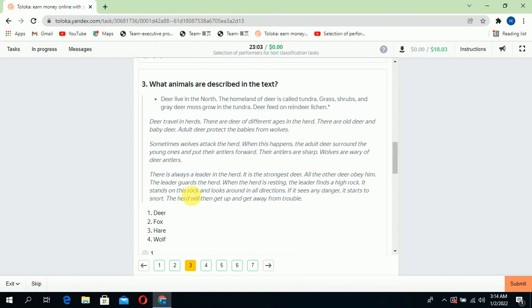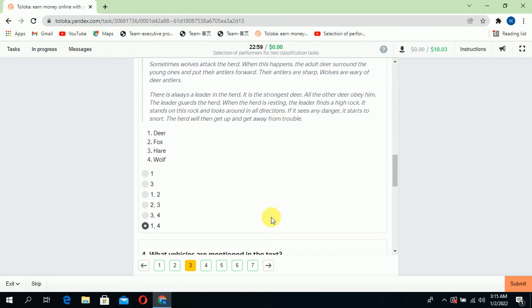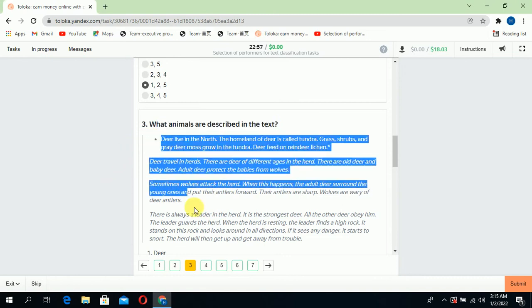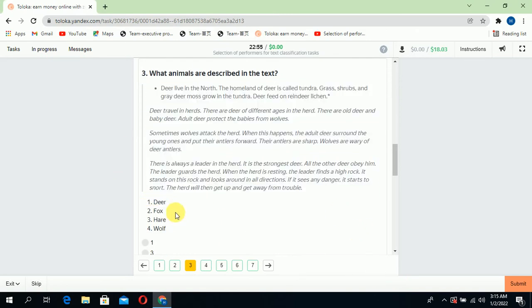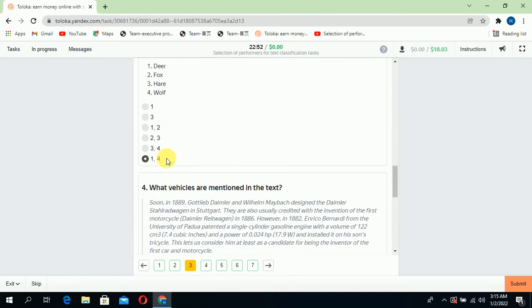Scroll down to the third: what animals are described in the text? There are two animals described in this text, and that is deer and wolf, so select one and four.